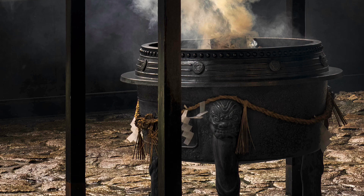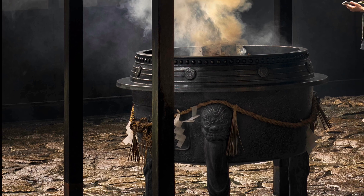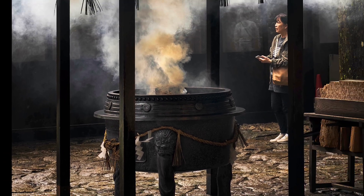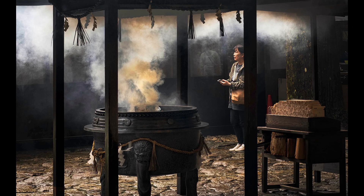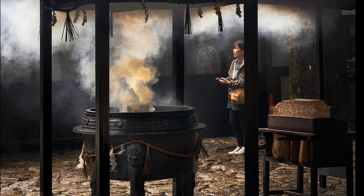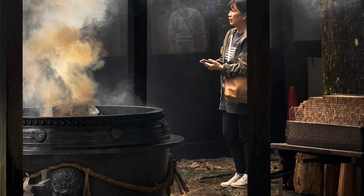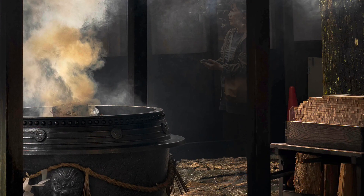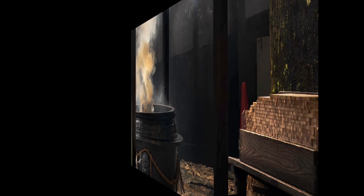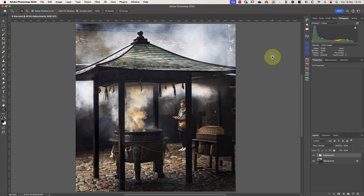I recently photographed this shrine in Japan, but unfortunately someone walked into the frame as I was taking the shot. As it's something I can't go back to photograph again, I need to remove the lady from the scene. In this video I'll show you how I do this using a couple of Photoshop repair tools.